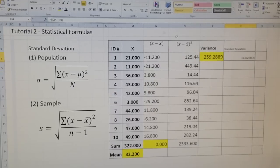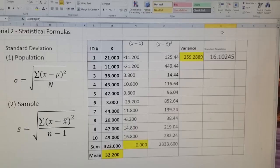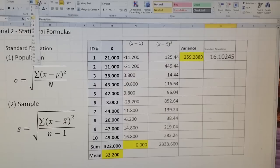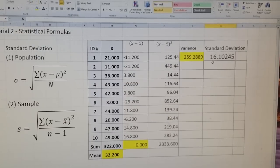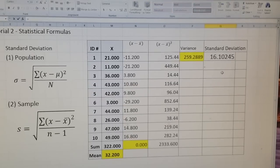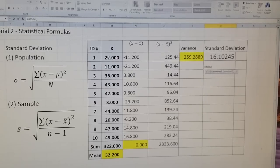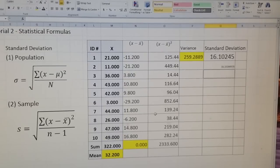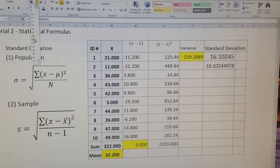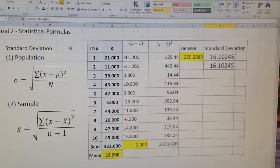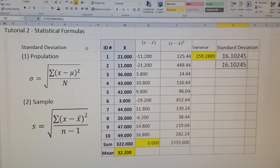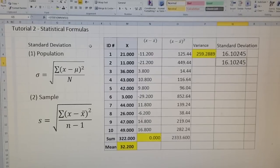My standard deviation is 16.10245. I also have a formula to compare: the standard deviation given directly from Excel. I put STDEV and close it with the range. This formula gives the standard deviation directly. Many programs and formulas help you find the standard deviation, but it is always helpful to know what standard deviation actually is. In this tutorial we learned how to type and use formulas for standard deviation and variance.